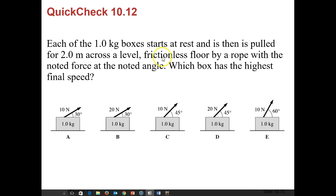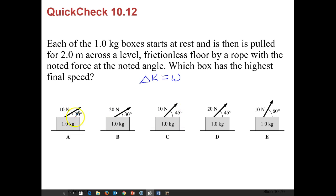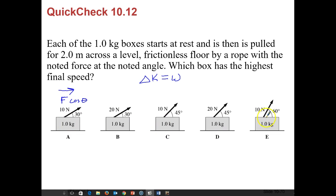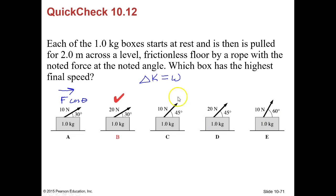Next, each one-kilogram box starts at rest and is pulled two meters across a frictionless floor by a rope at a given angle. Which box has the highest final speed? We need to account for the angles: work = F·cos(θ)·d. Calculating F·cos(θ) for each option, the largest result comes from 20 newtons times cosine of 30 degrees — so the answer is letter B.